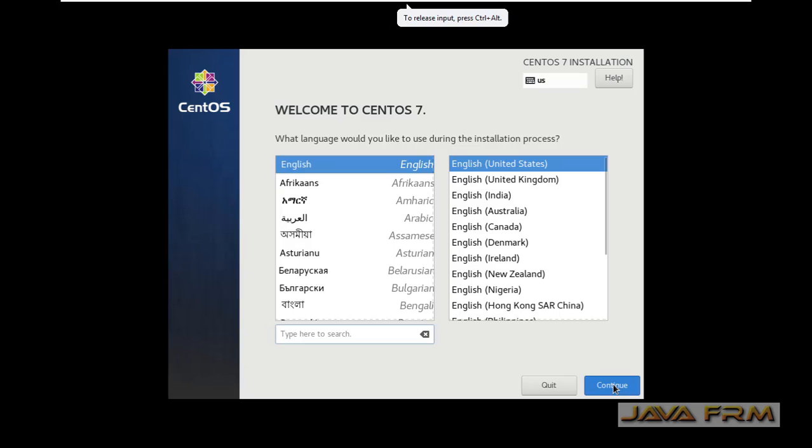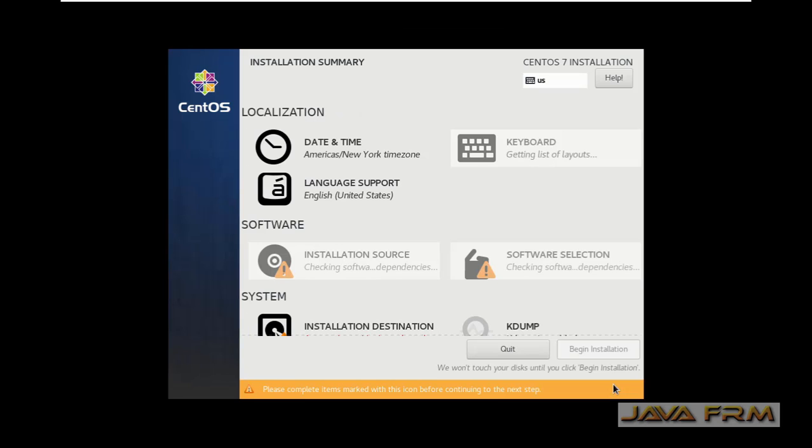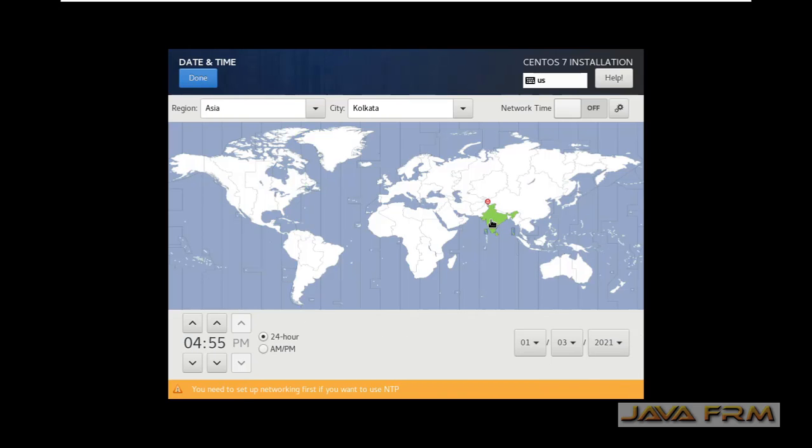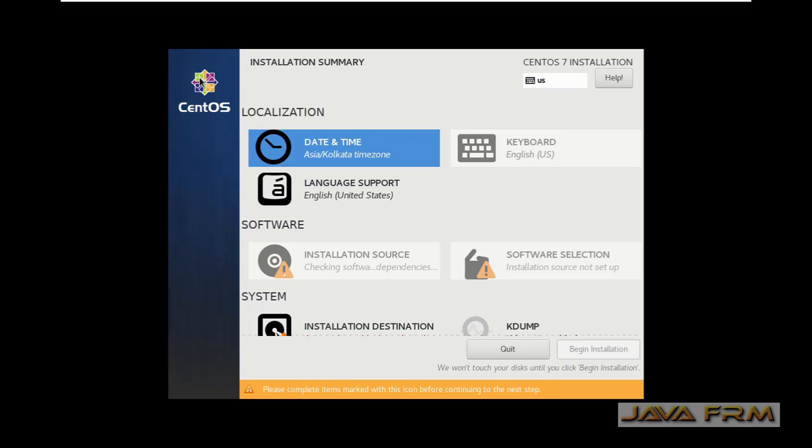Installation screen has arrived. English will be the default language.